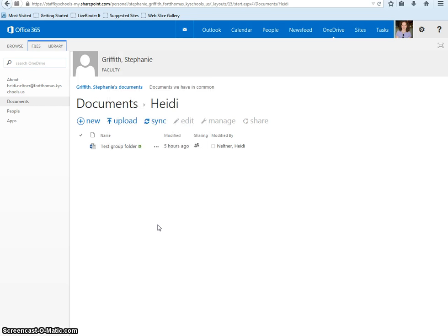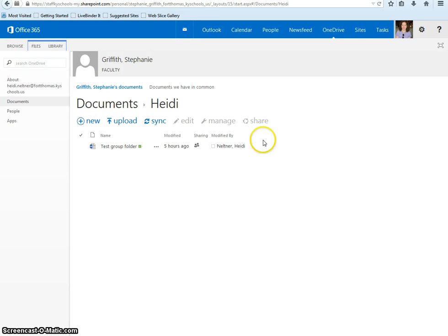That is how you share a folder with others and use it for your group work.